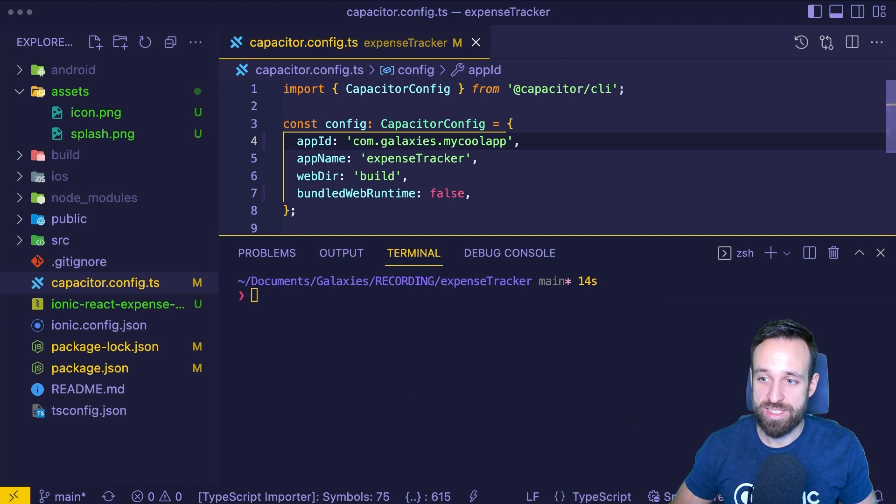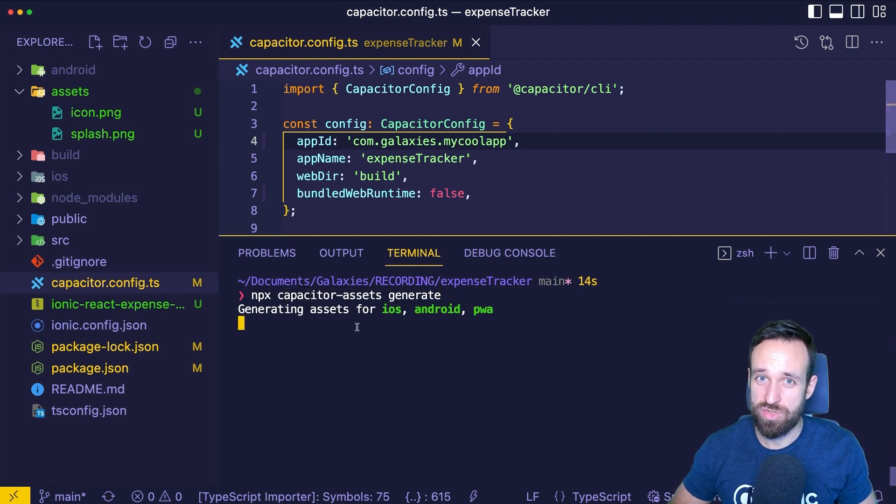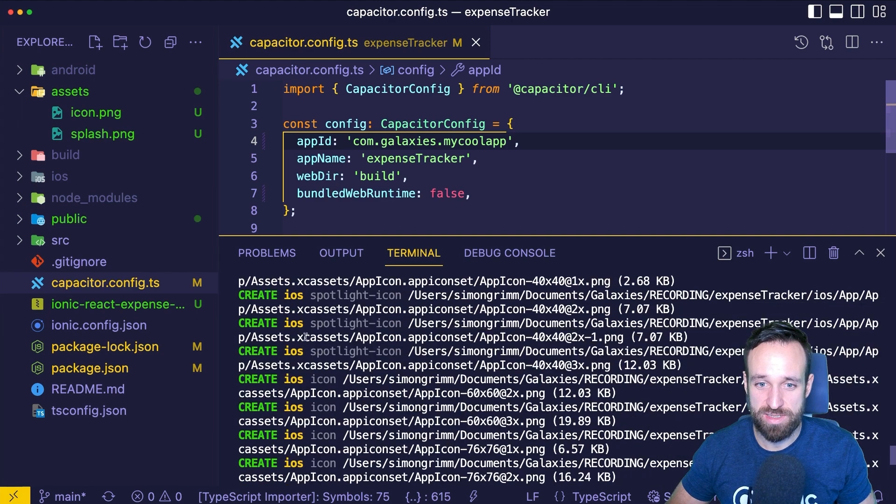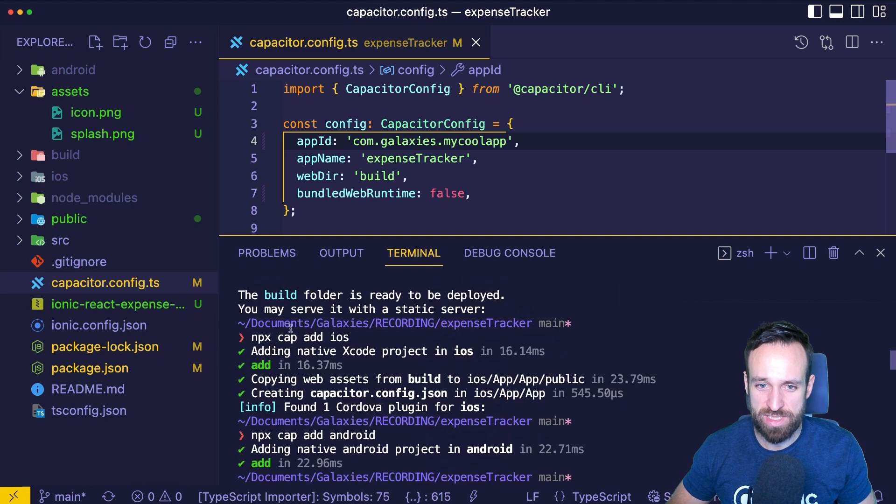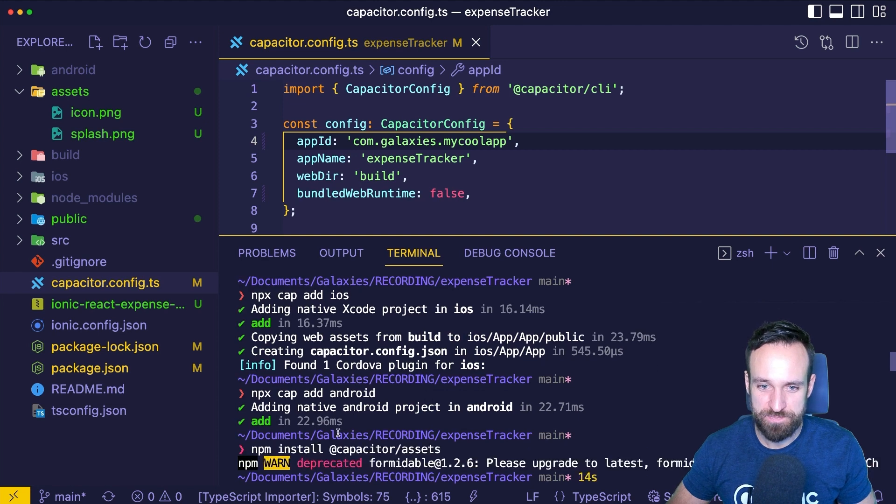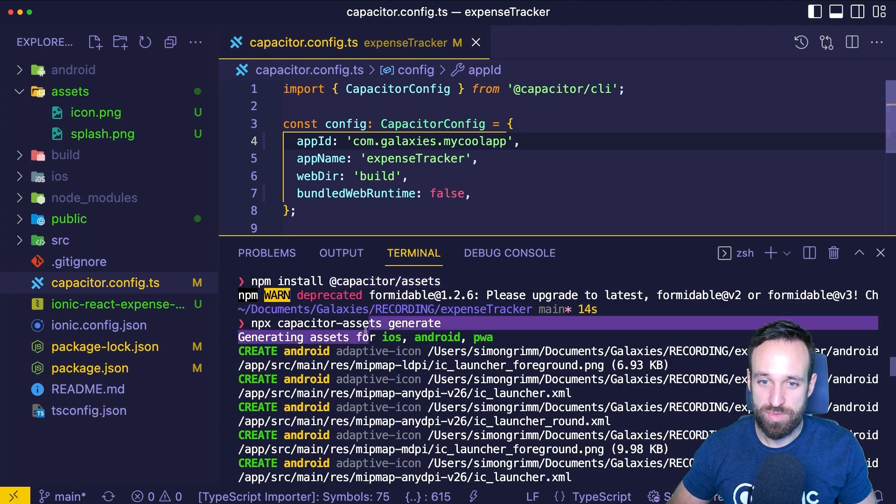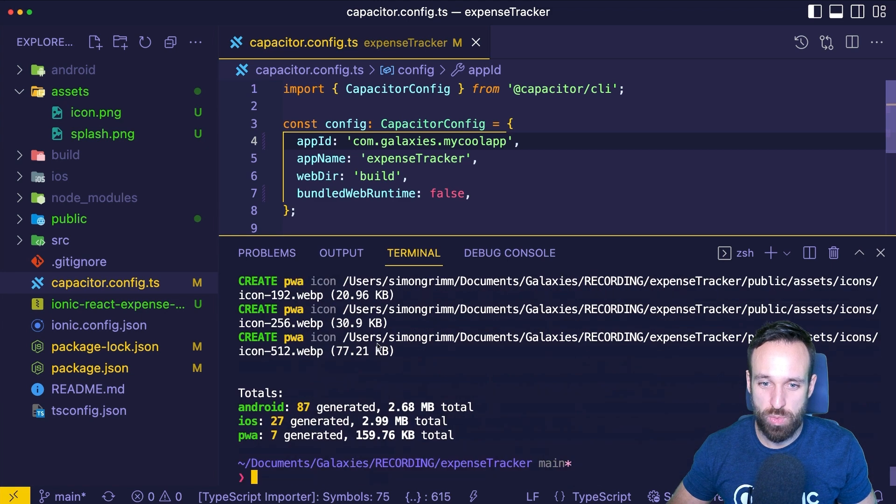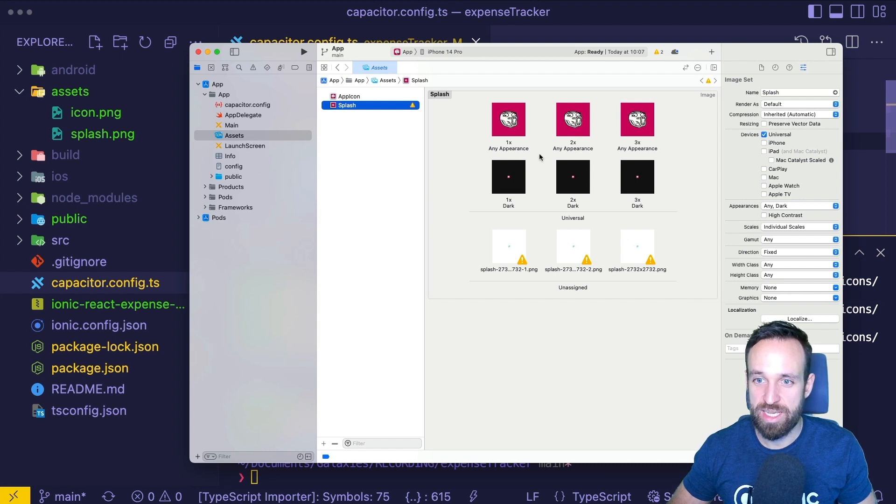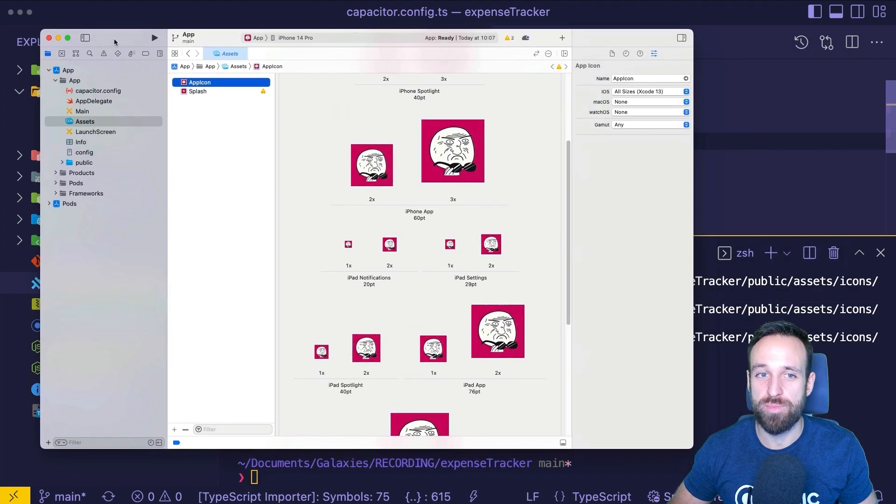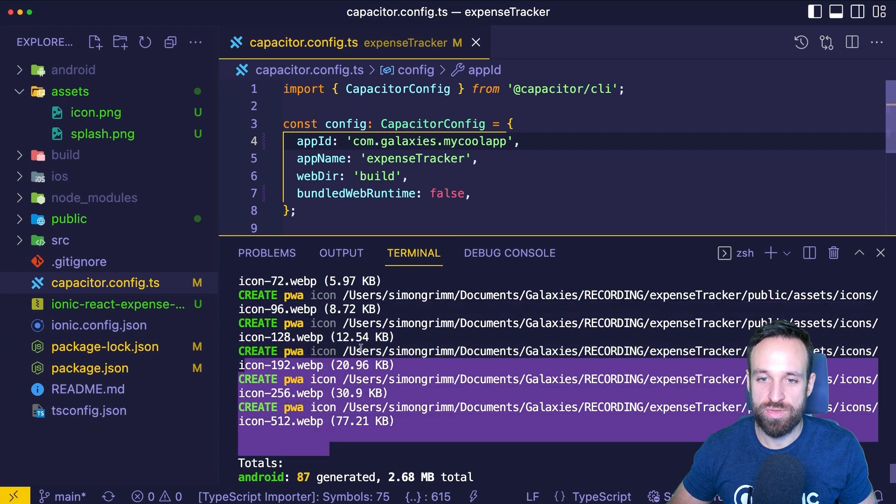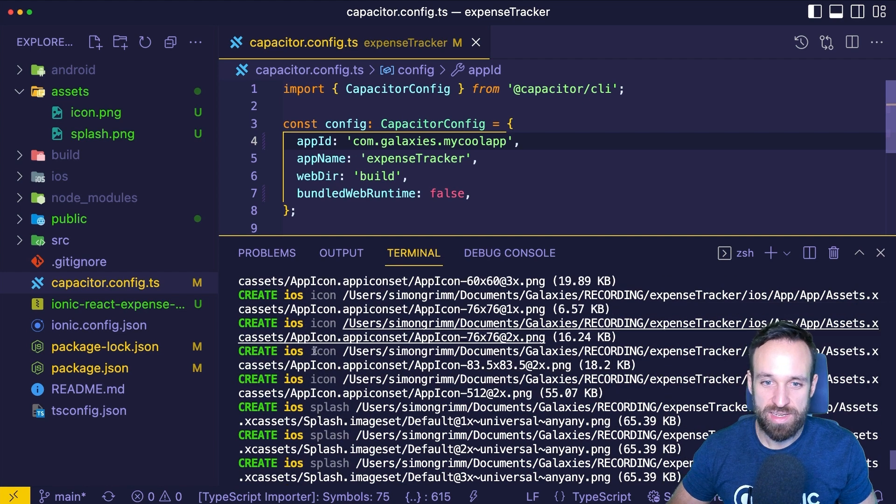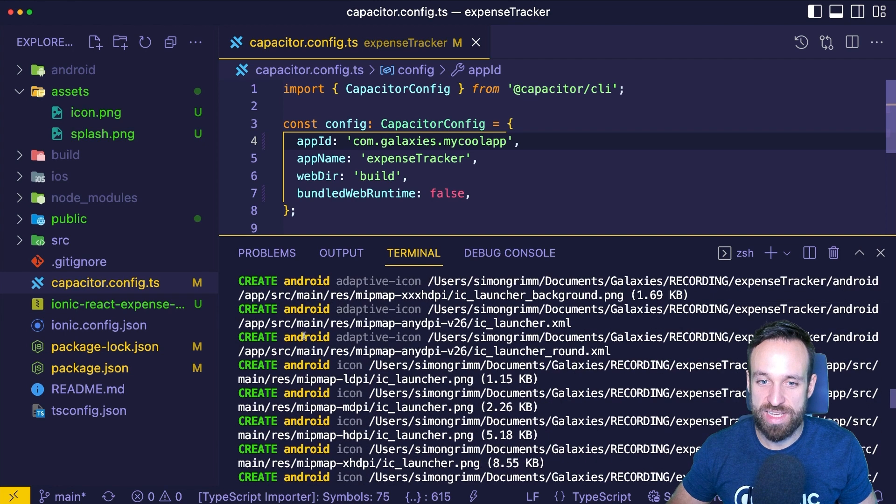By the way, npx just executes a local CLI command like in our case from Capacitor Assets. So this generates all the files that we need and we can actually confirm this. Let's take a look at our Xcode project. And if I open it now and go to App App Assets, I'm gonna see that there's actually a splash screen and an app icon in all the dimensions automatically generated. And the same was applied to Android. You can look through the logs here. It even created a PWA icon. It created the iOS icons and the Android assets. So now our app can actually look beautiful on a device as well.